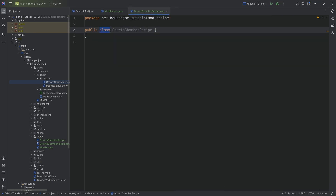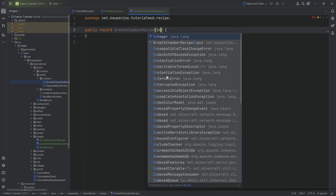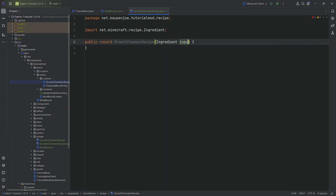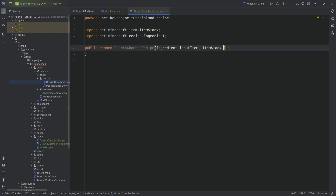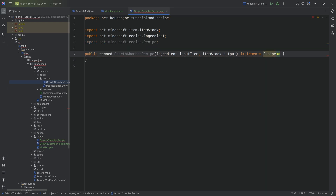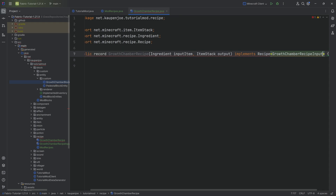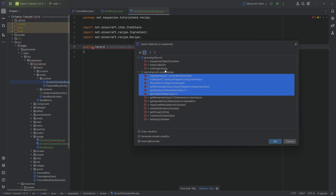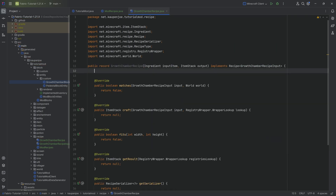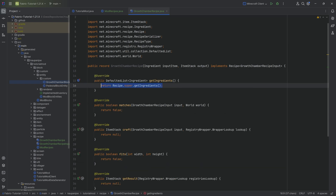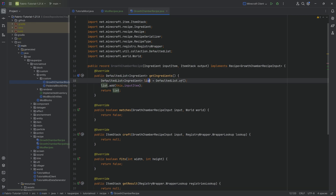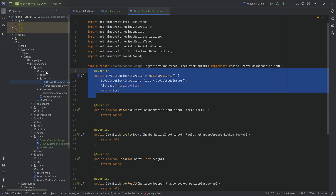The recipe itself is also going to be a record with an ingredient as our input item and an item stack as our output. This will implement the recipe interface of type growth chamber recipe with growth chamber recipe input. We override the get ingredients method where we make a default list, add the input item, and return that list.